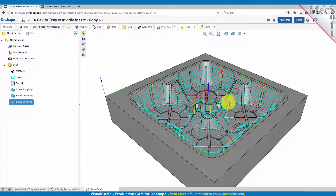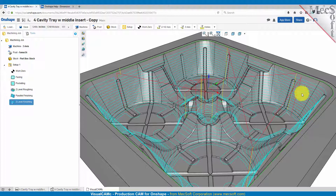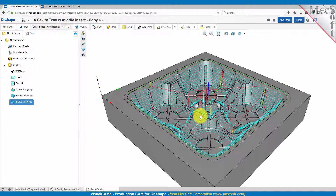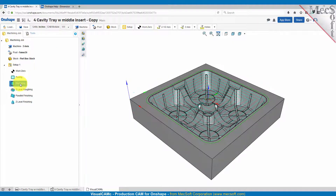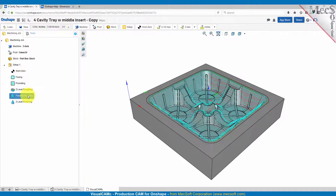Here's our Z-level finishing operation. You can see that it cut down in levels of one eighth of an inch step down and machined in parallel Z-planes all around the part. So there's our operations for this three axis part: we had facing, pocketing, Z-level roughing, parallel finishing, and Z-level finishing.